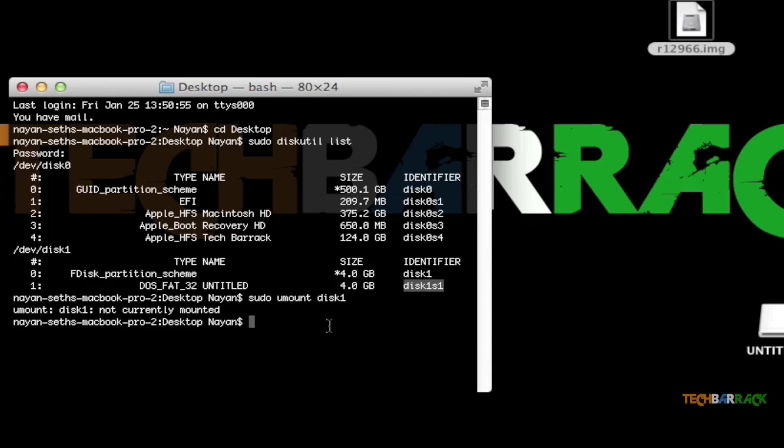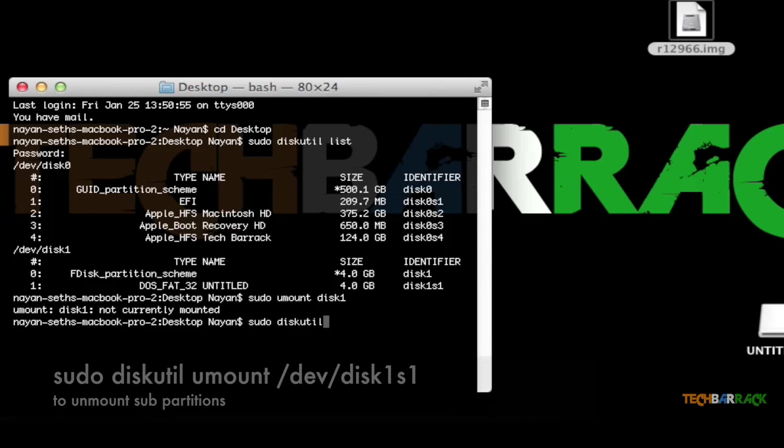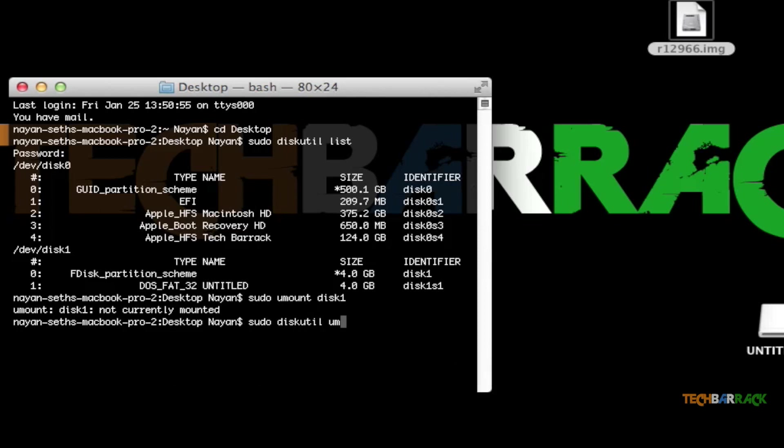What I will do is type in sudo diskutil umount disk1s1, and then click on Enter.